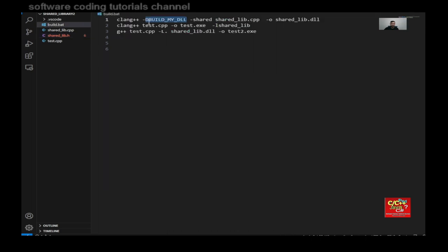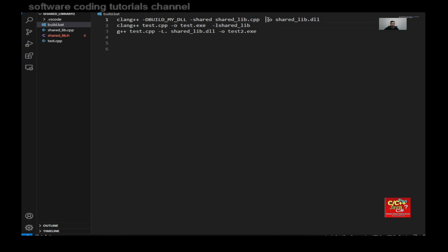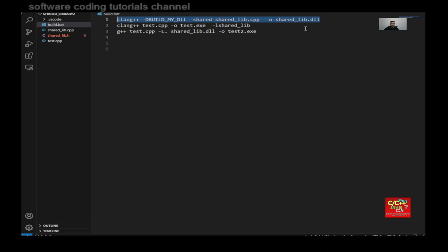So it's the import or export of the DLL. So you need to pass this in. And you want to pass another argument here. We want to use the sharedlib.cpp, the output of the sharedlib.dll. And this will create our sharedlib.dll file.